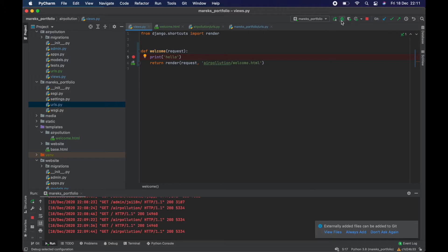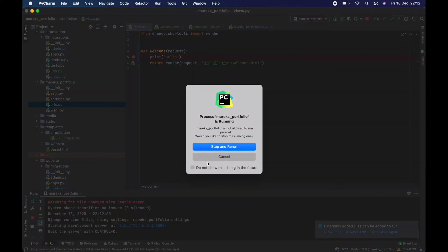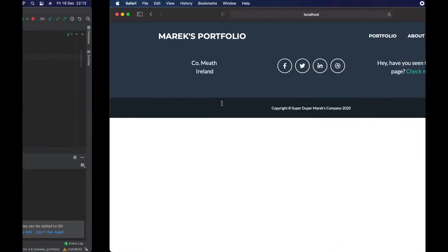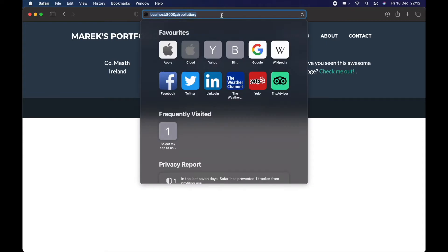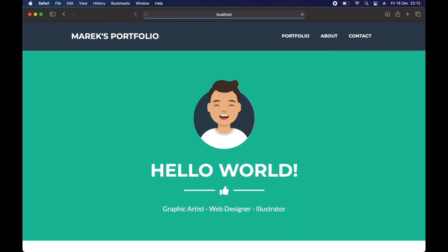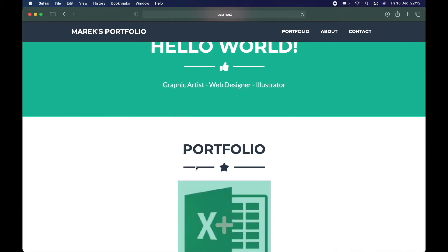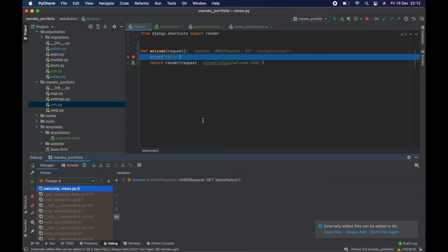Instead of using 'Run' I'm going to use 'Debug' — stop and rerun. It works exactly the same and is still running. As long as there are no breakpoints you wouldn't see a difference. These dots are called breakpoints. I go to the home page — nothing happens, no visible difference in debug mode. But when I place a breakpoint here and navigate to the air pollution app, it needs to go through the welcome view function.